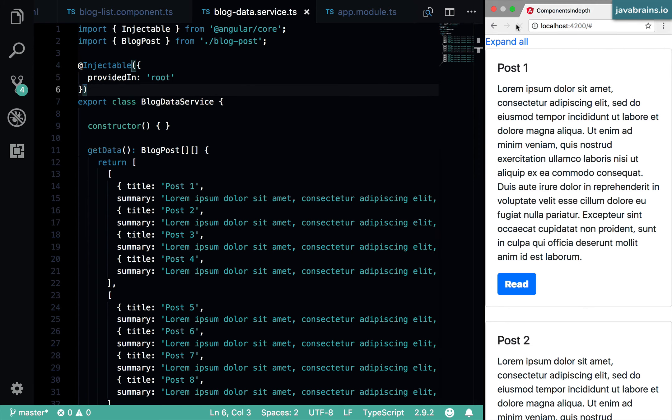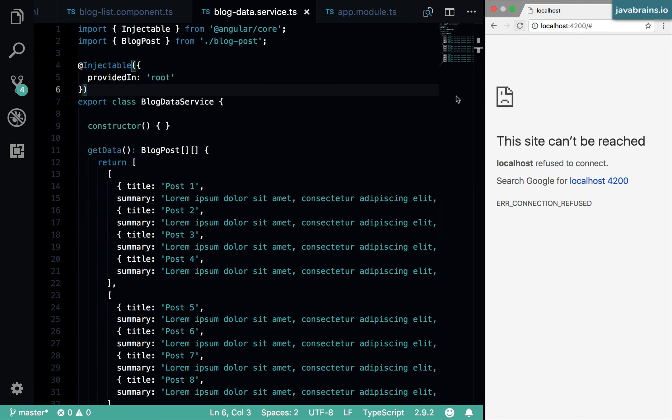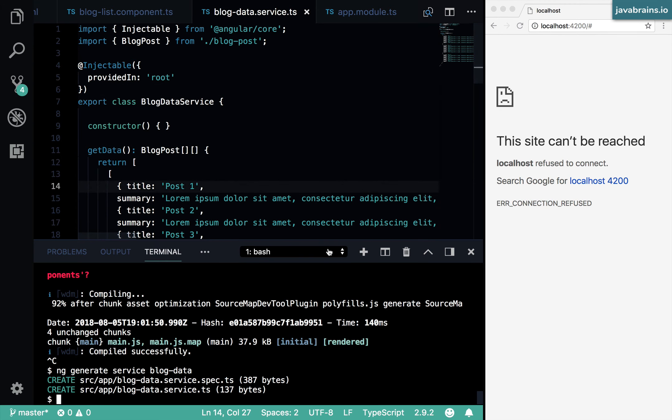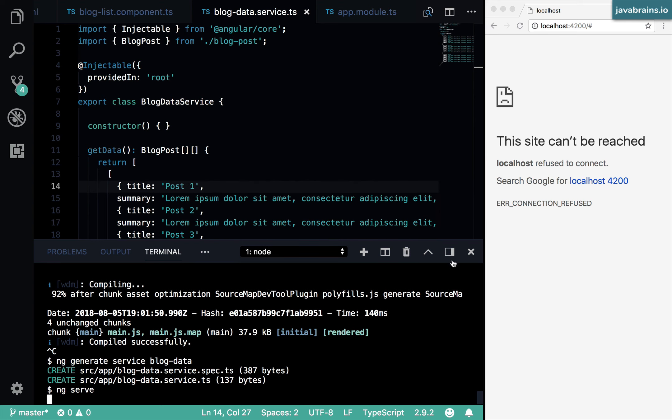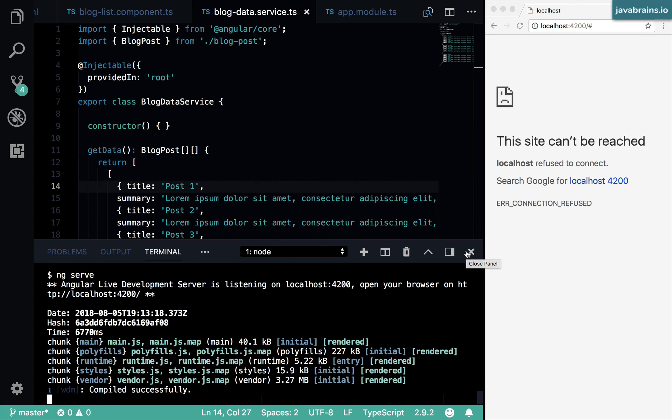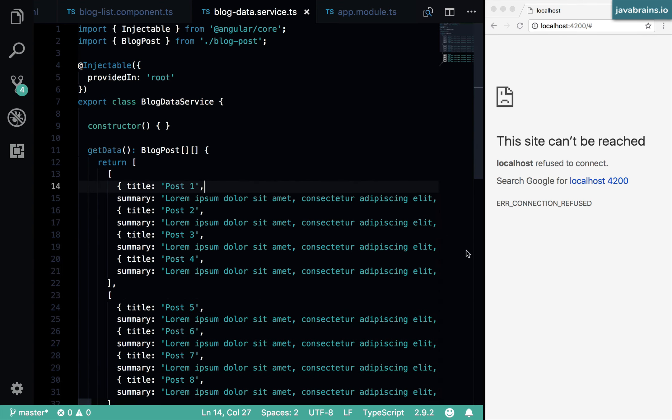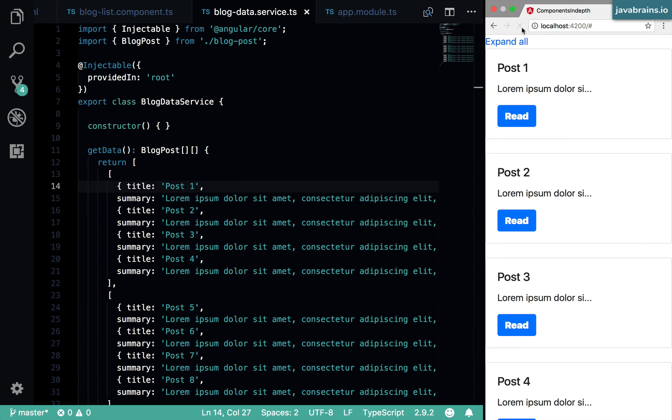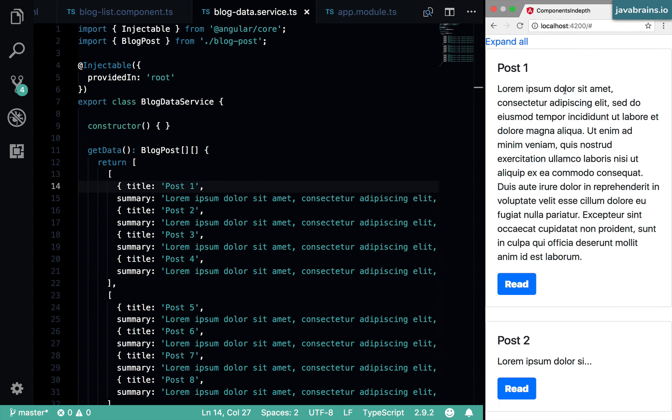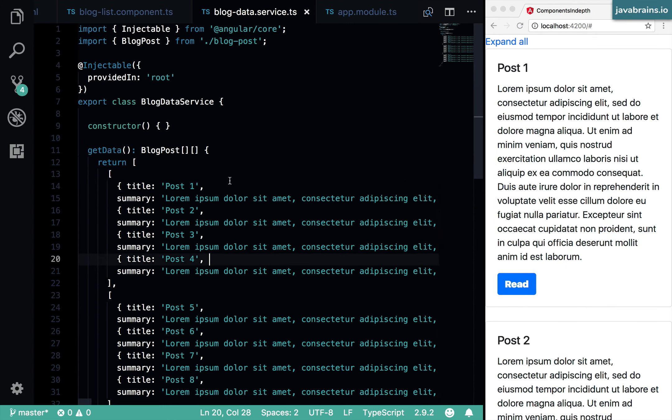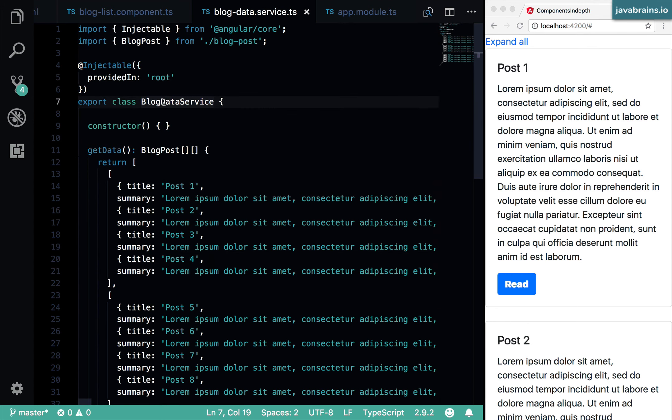All right, so now if I refresh, of course, I need to do an ng serve here. Then I refresh, things work exactly the same way. Now the reason I did this is to illustrate the concept of smart components versus dumb components.